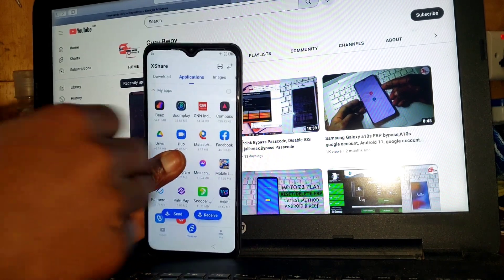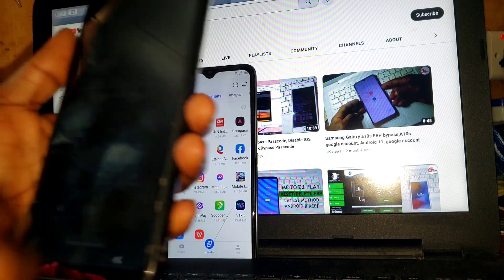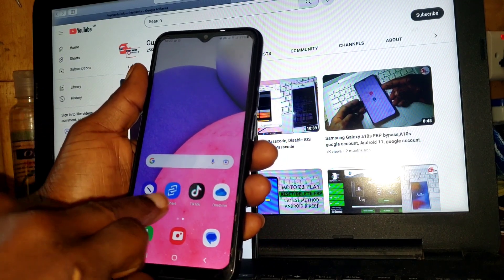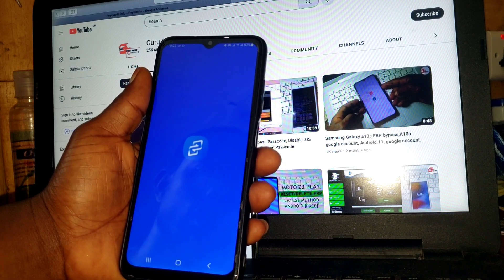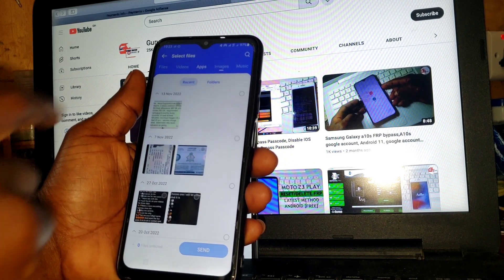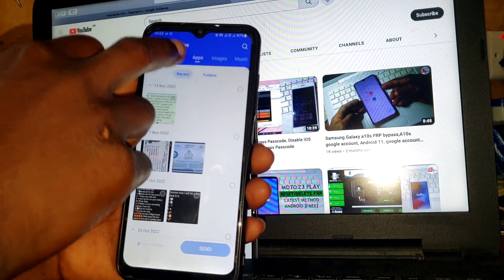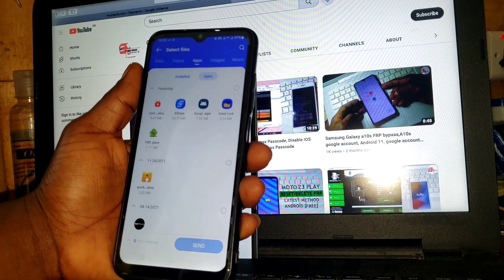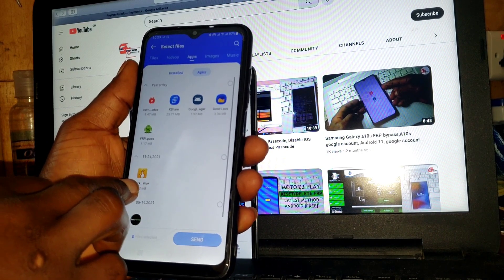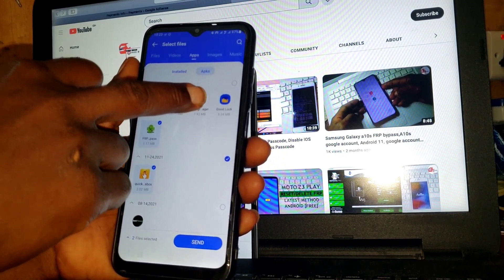After setting it up, you'll need your second device to transfer three files: the FRP bypass, Google Account Manager, and Quick Shortcut. All links will be in the description for you to download onto your second device. On your second device, launch XShare and wait for it to load. We have to send these three APK applications to the locked device.